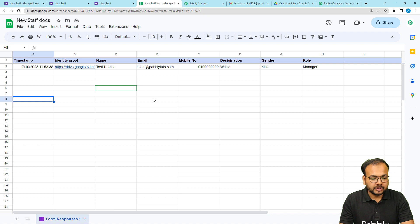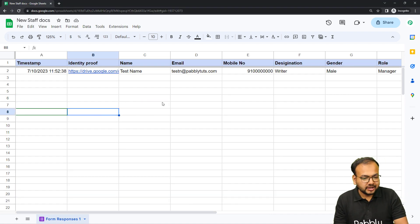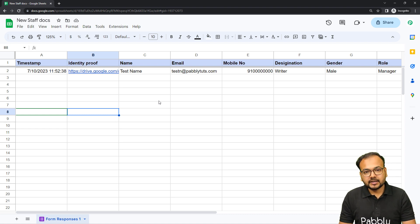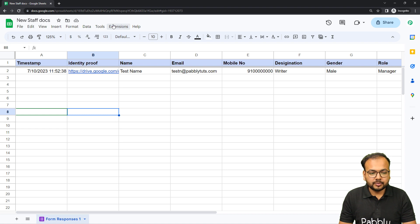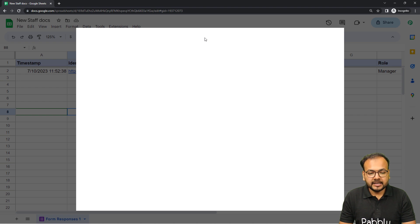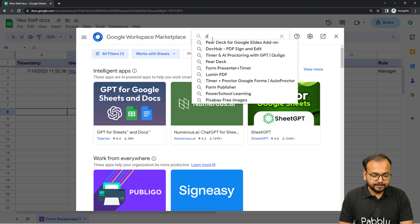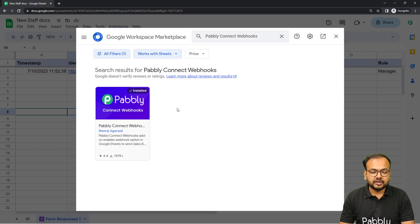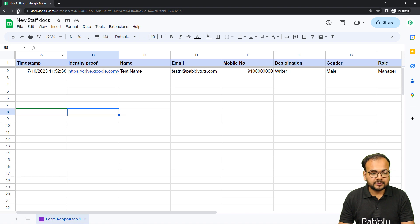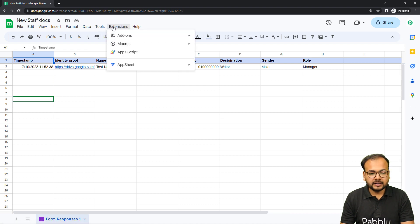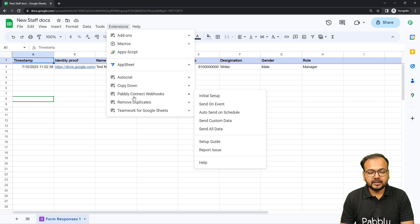Open this spreadsheet in an incognito window — I'm doing this because I'm using multiple Google accounts in the same browser. Now click on the Extensions option, then Add-ons, then Get Add-ons. From the Google Workspace Marketplace, install the add-on called 'Pabbly Connect Webhooks'. After installing, refresh the spreadsheet — that's an important step. After refreshing, when you click on Extensions, you'll find the Pabbly Connect Webhooks option in the dropdown.